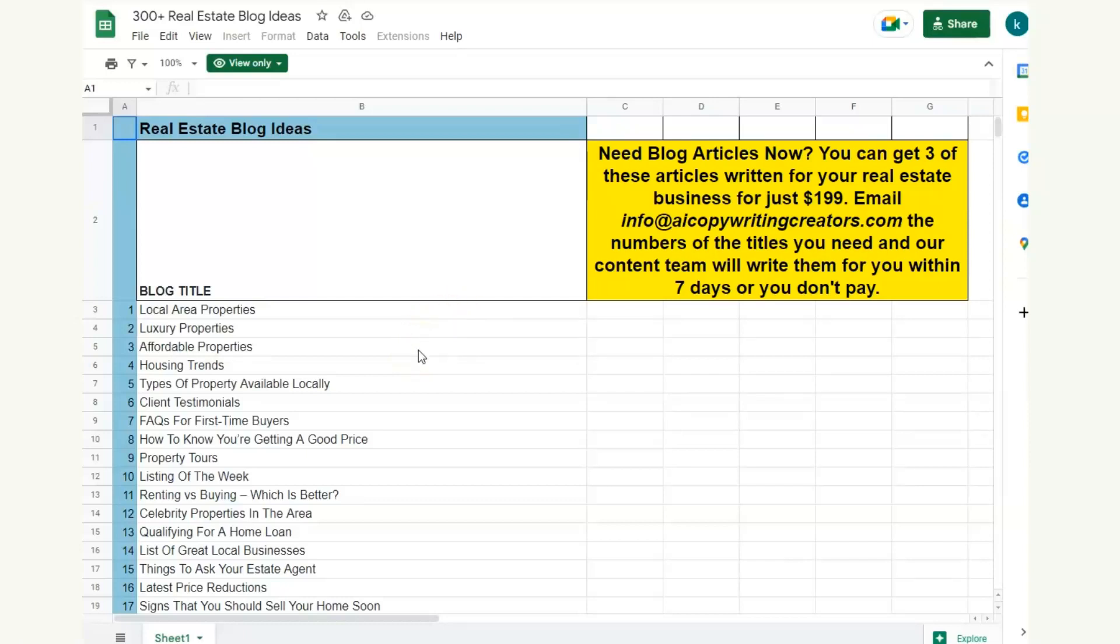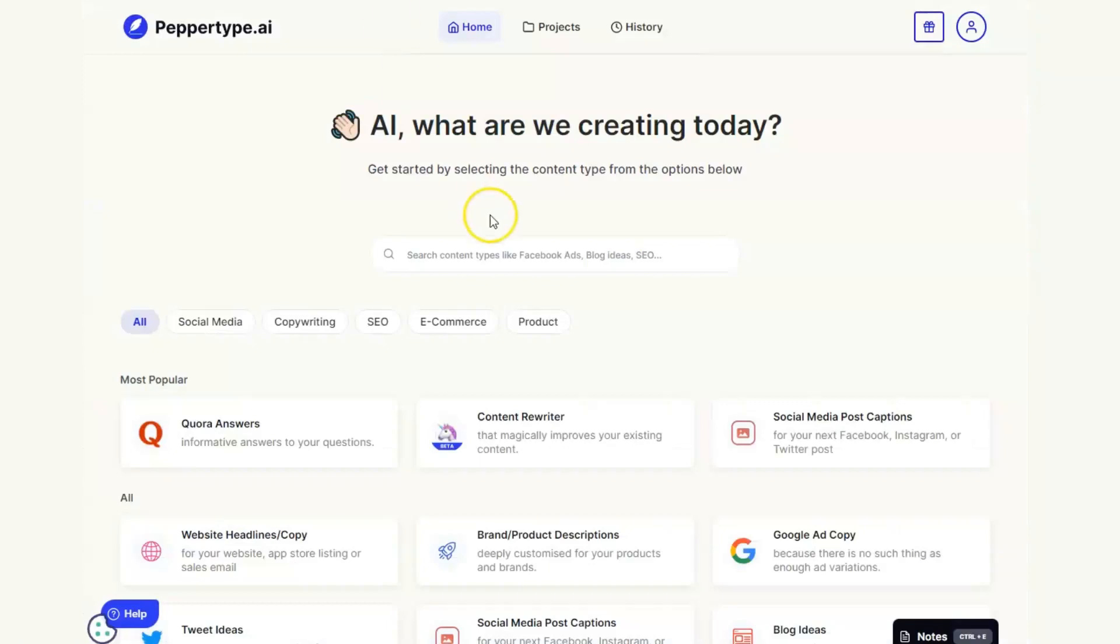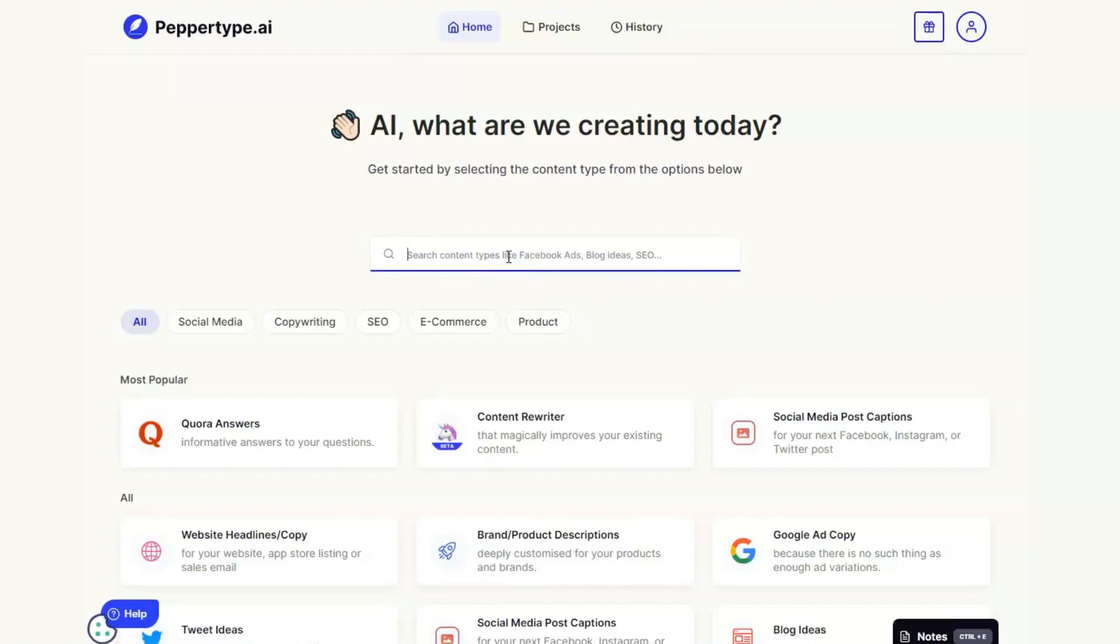But what I want to do now is show you a couple of AI tools that you can use because this tool here is Pepper Type and we can use this to take one of these suggested titles and turn it into multiple. So you can take the original 300 plus ideas that we're giving you and turn it into thousands of blog titles and ideas.